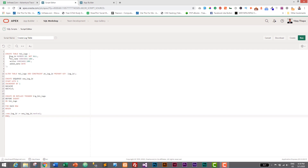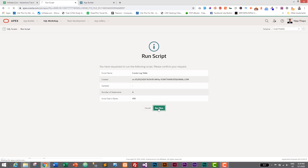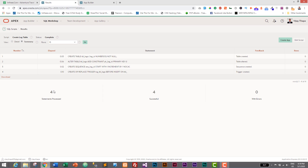So that's our tbl_logs table to store user activity. We added a primary key on log_id, created a sequence to generate auto-increment values, and created a trigger to insert those values into log_id. Let's save and run the script — I'll click the Create button, then Run, and Run Now.